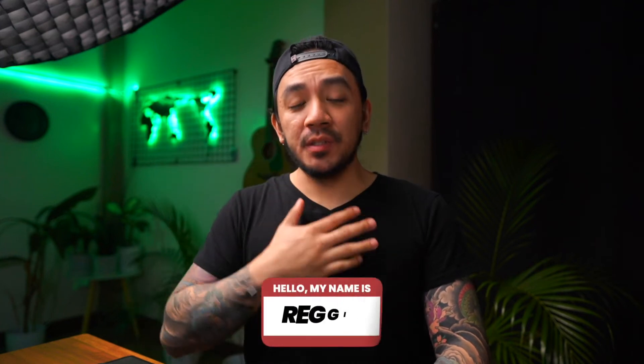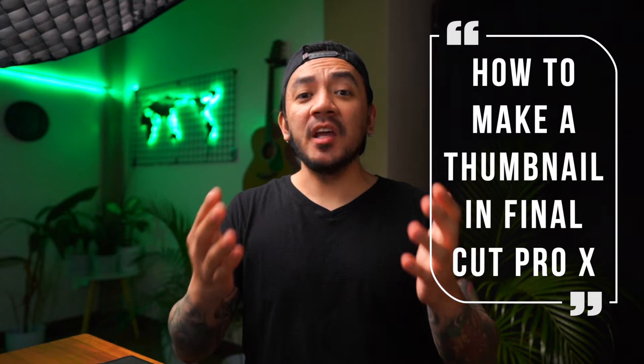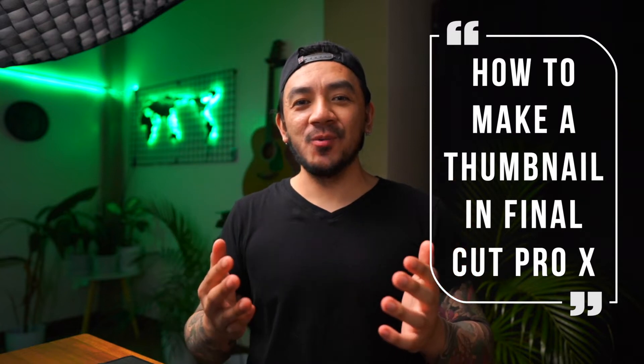Hi, this is Reggie with Stupid Raisins. In this video, I will show you how to make a thumbnail in Final Cut Pro. I'm going to share with you a simple way to make a thumbnail using built-in tools in Final Cut. So let's get it on.